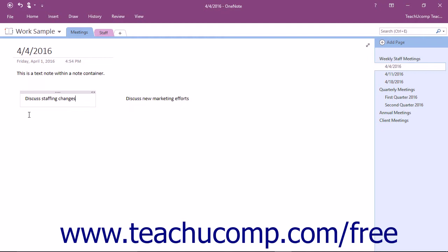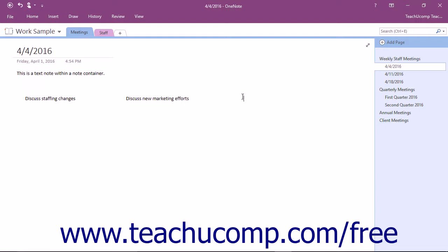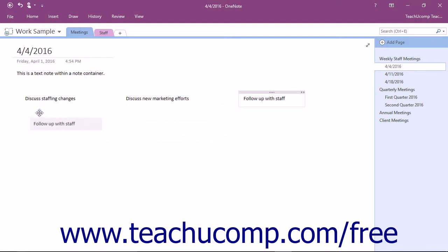However, to create a separate note container, click further down in the page and away from the container above, or simply click to the right of the existing container to create a separate container, and then move the new container underneath the existing container.